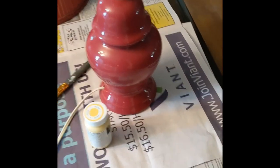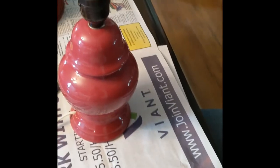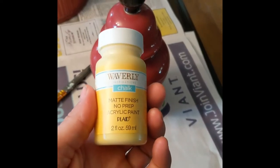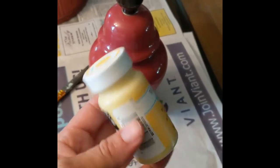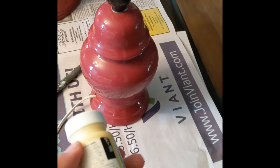I didn't like the color, so I'm going to try to paint it with this Waverly chalk paint in Mays.